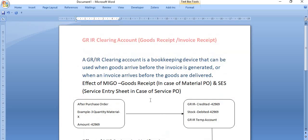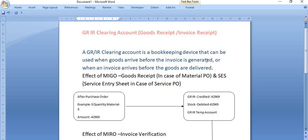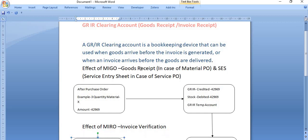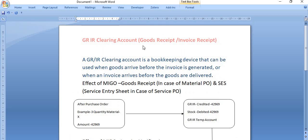So that is all about the GR/IR — goods receipt and invoice receipt clearing account. The GR/IR clearing account acts as an intermediate account between NEGO (goods receipt) and MIRO (invoice receipt). I hope you understand this topic and concept — this is purely a training purpose tutorial.